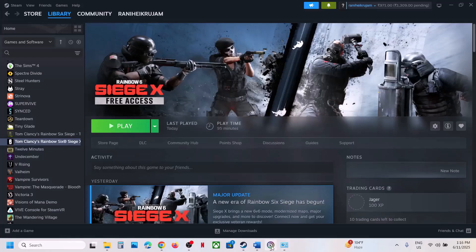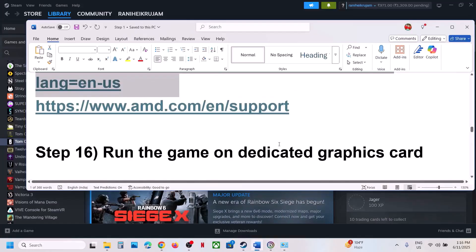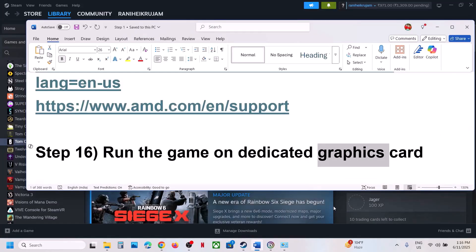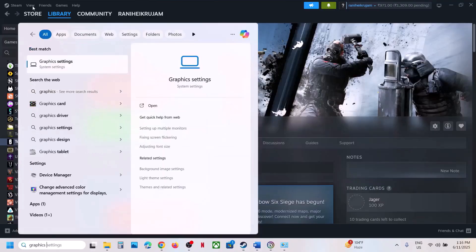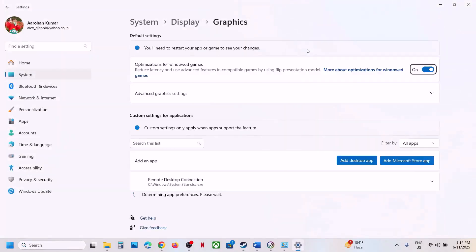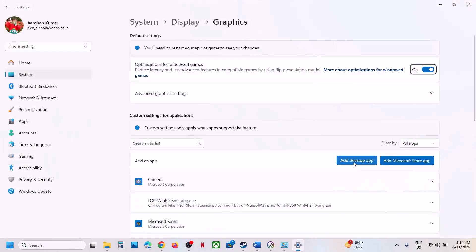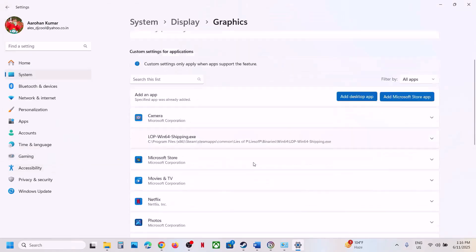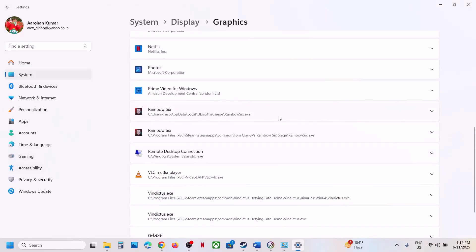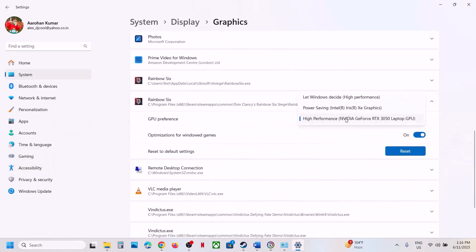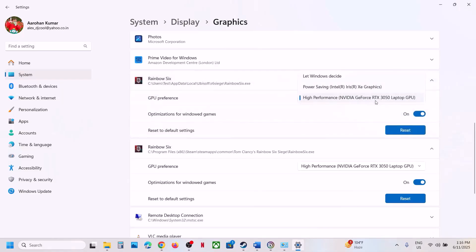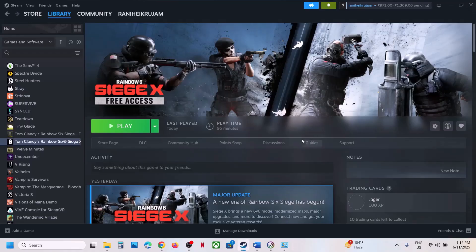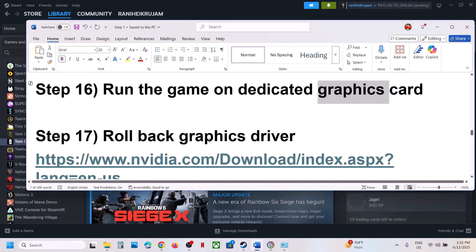The next step is to run the game on the dedicated graphics card. Type 'graphics settings' in the Windows search box, click on graphics settings, toggle to add a desktop app, go to the game installation folder, select the game exe file, click add. Once the game is added, click on it, select high performance — you will see your graphics card listed there — and then check. If you have the game on Ubisoft Connect, again select high performance, launch the game and check.